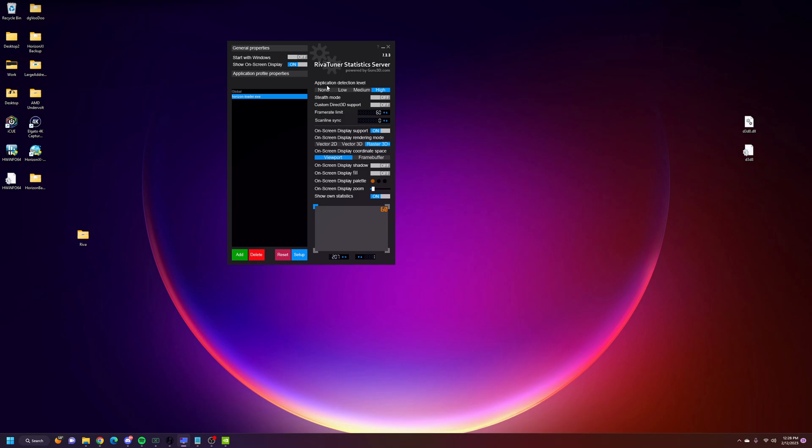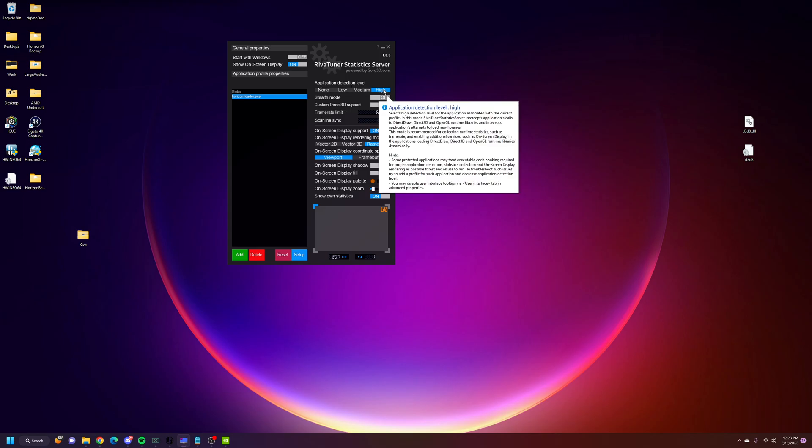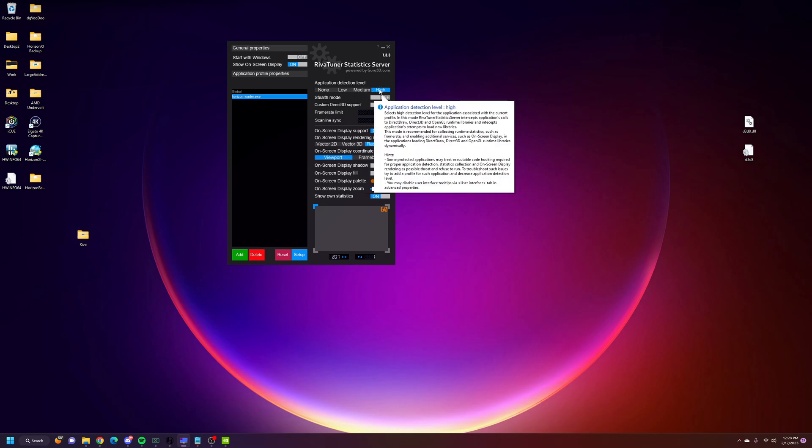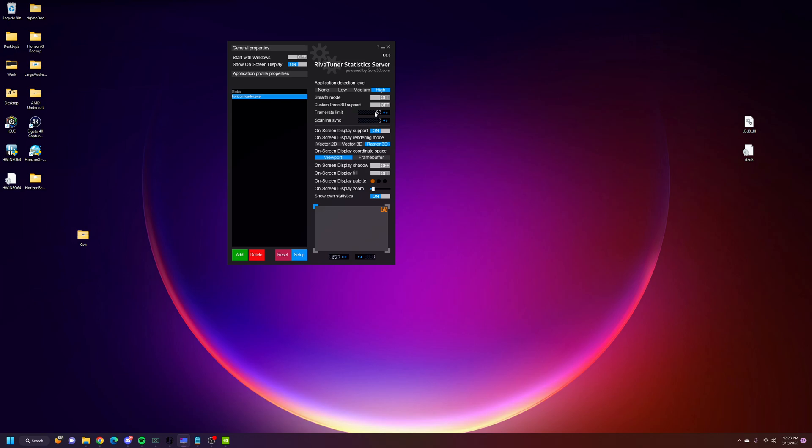Once you add that, you'll see I've made this application detection level as high. Basically, that's looking for direct 3D sync whenever you launch the game. I think that there's no performance issue here if you're making the detection level too high, if there's a question on that.